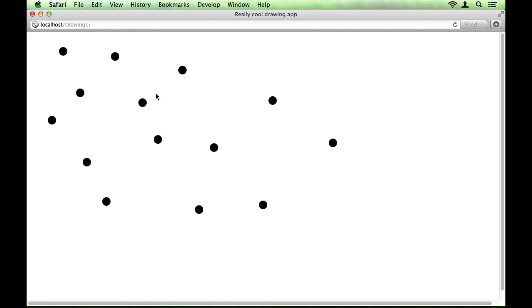So we've made a good start, and next time we'll be looking at how to make the program draw a smooth line until the user lifts their mouse.